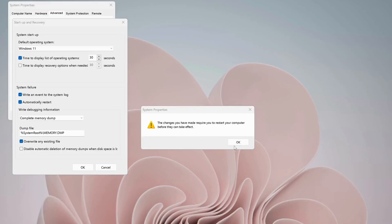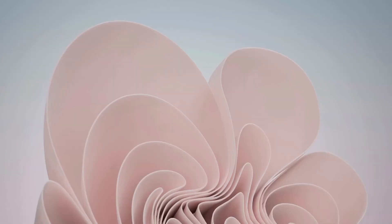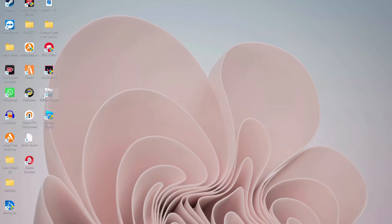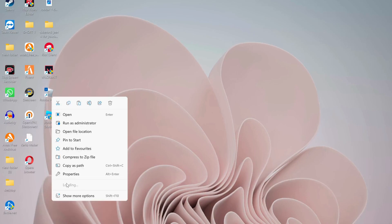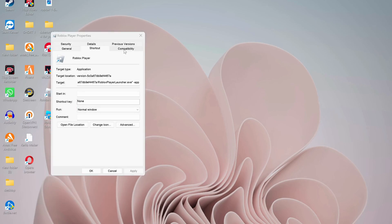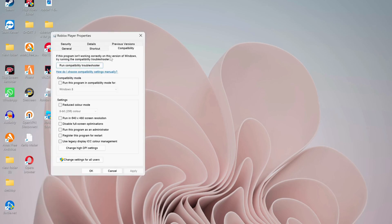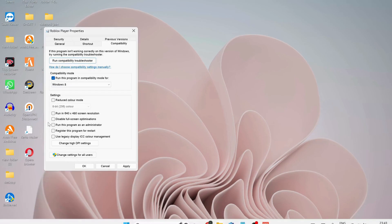After you restarted your computer, if the last solution didn't work, then try the next one. Next, we need to optimize Roblox player. Right-click on Roblox player on your desktop, then click on Properties. On the top, click on Compatibility tab and make sure to check this option: run this program in compatibility mode for Windows 8. After that, check Disable Full Screen Optimization and Run this program as administrator.